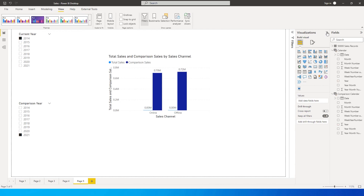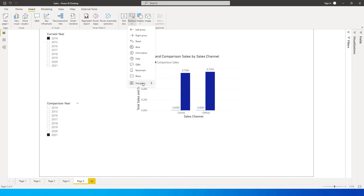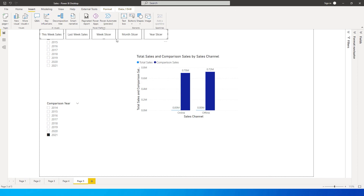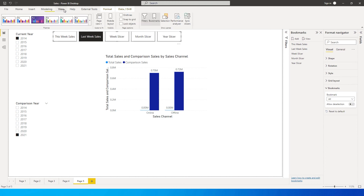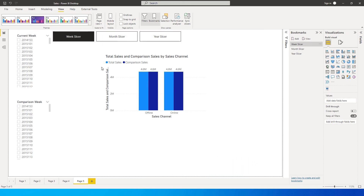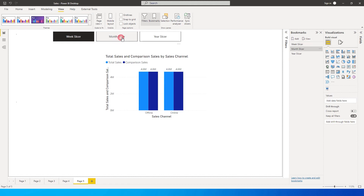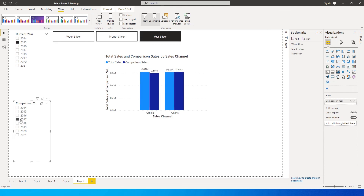Now, you can't keep selecting from the bookmarks panel manually, so go to the Insert tab, click Buttons, go to Navigator, and click Bookmark Navigator. You'll see all bookmarks — remove any extras so you only have Week Slicer, Month Slicer, and Year Slicer. Now in Power BI Desktop, clicking Week Slicer gives weekly comparison, Month Slicer gives monthly slicers, and Year Slicer gives year slicers to compare any year of sales.